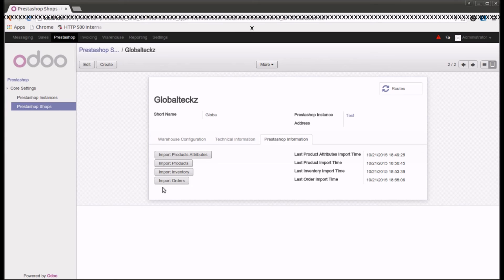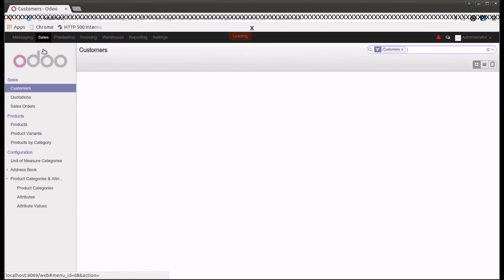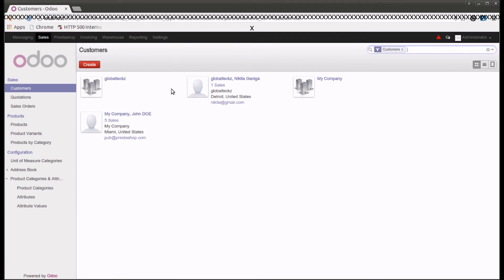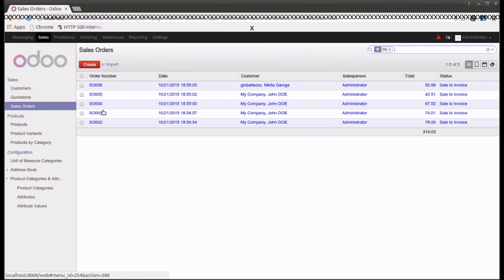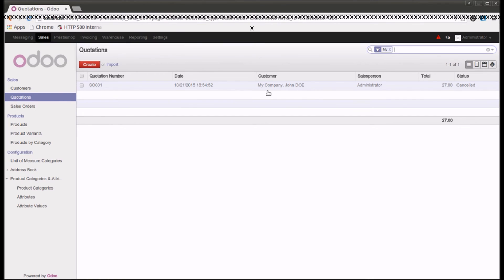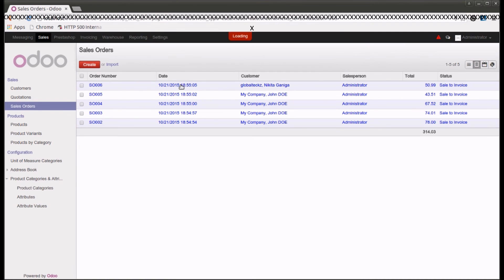Once I click on this, all the orders will be imported from PrestaShop into Odoo. The orders may be in different stages and will be handled accordingly. Going into sales, clicking on customers, I can see customers have been imported from PrestaShop — some are customers, some are suppliers or vendors. Going into sales orders, previously there was nothing, but now we have six sales orders. Some may be in the quotation stage — there is one with a cancelled status.